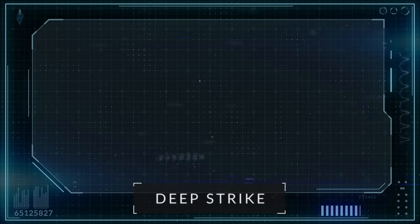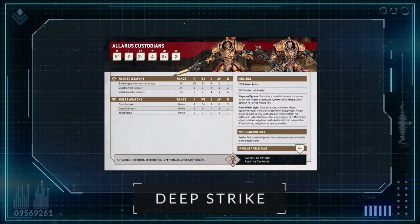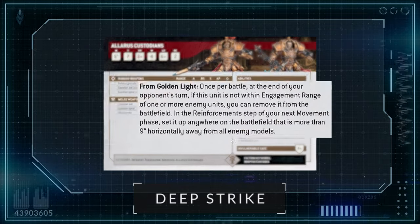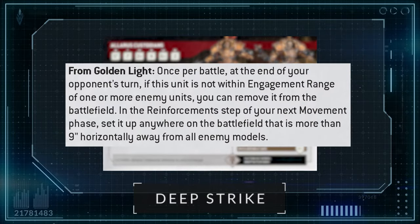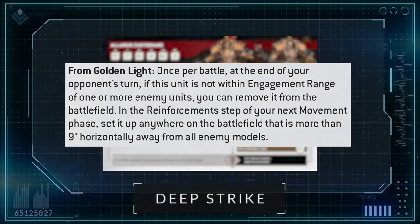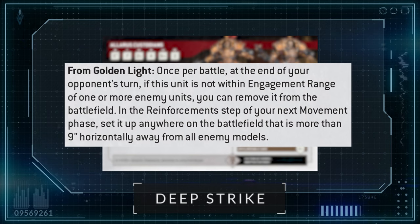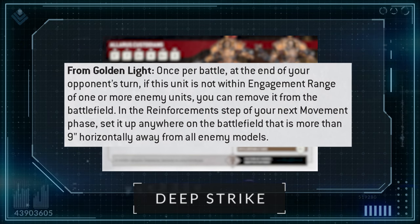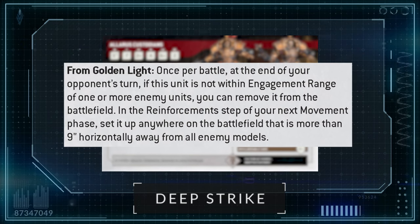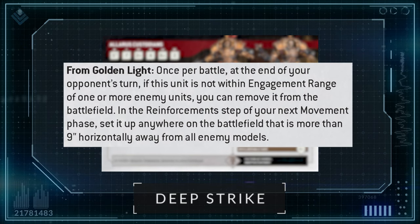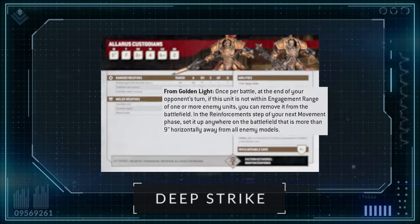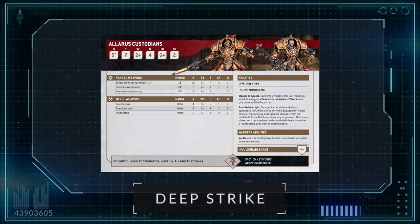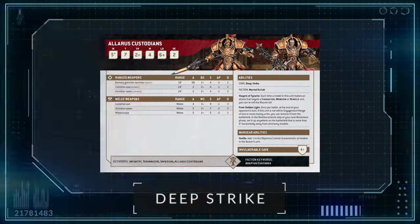Deep Strike is a great way to get to certain areas of the board to engage problematic units, get to distant objectives and complete secondaries in their deployment zone, as long as your opponent hasn't screened out their backfield to stop you landing back there. Some units like Alara's Custodians have abilities to move back into reserves from the tabletop to Deep Strike again, allowing you to redeploy them to a different area of the board. Definitely something to watch out for.